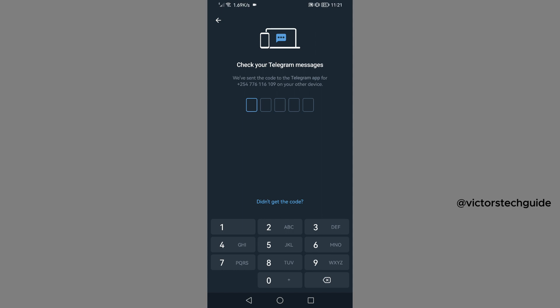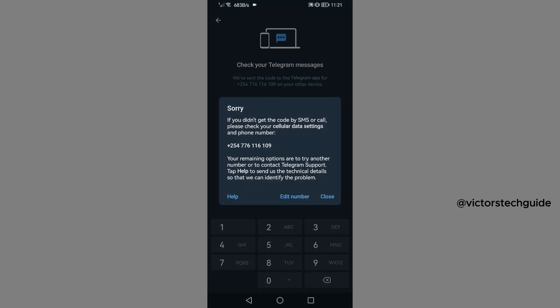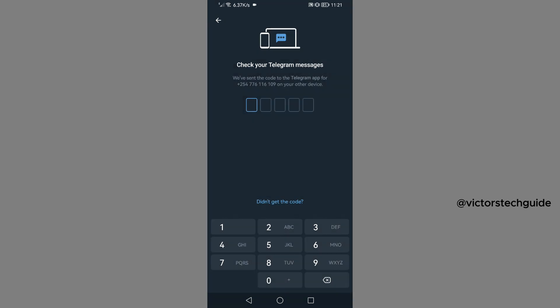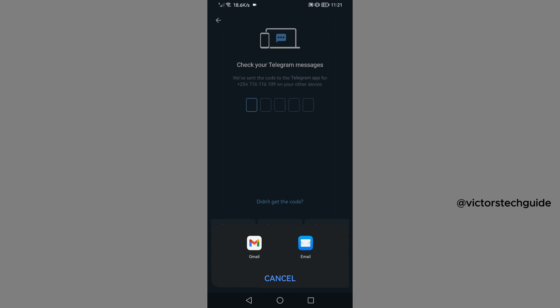So because you are unable to access your Telegram chats, we are just going to tap on didn't get the code, then tap on help, then tap on Gmail.